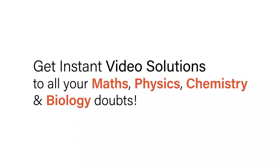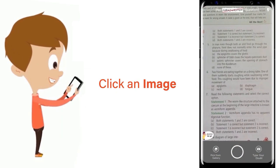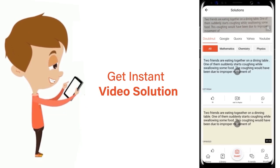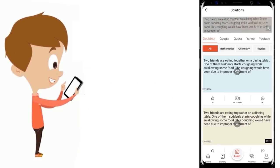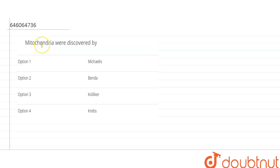With Doubtnut get instant video solutions to all your maths, physics, chemistry and biology doubts. Just click the image of the question, crop the question and get instant video solution. Download Doubtnut app today. Hello, the question says that mitochondria were discovered by.